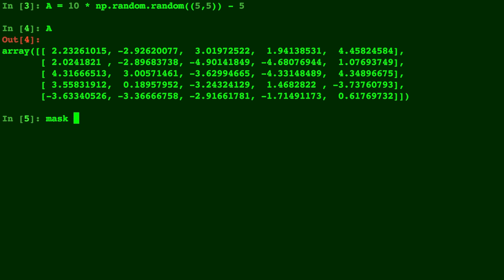And now we will create a mask. Let's call this Mask. We'll do a mask everywhere where A is greater than 0.